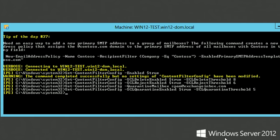Apart from these actions, Exchange provides a fourth threshold that is not configured at the content filter. This is the junk folder threshold. An email exceeding this threshold is moved to the Outlook junk folder. This is the least severe filtering action and is only applied if the content filter doesn't block the email itself.